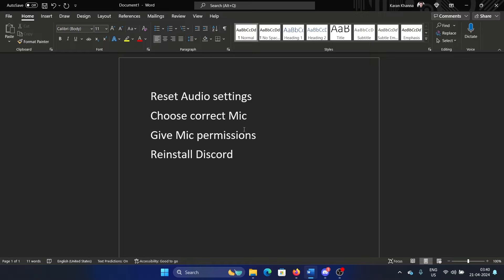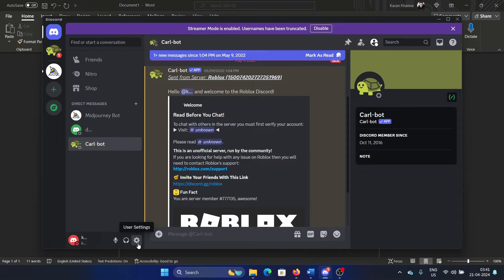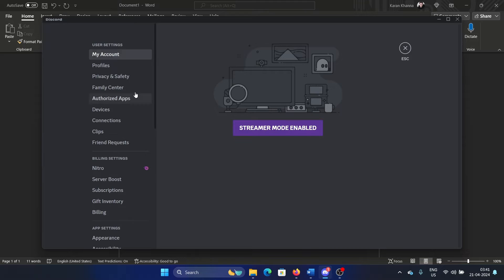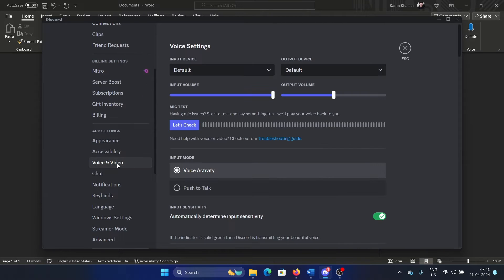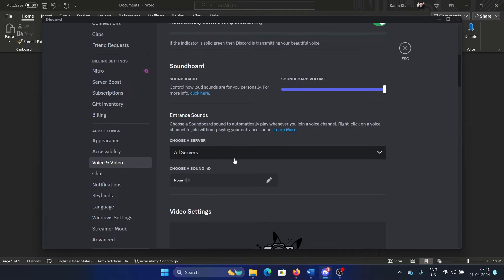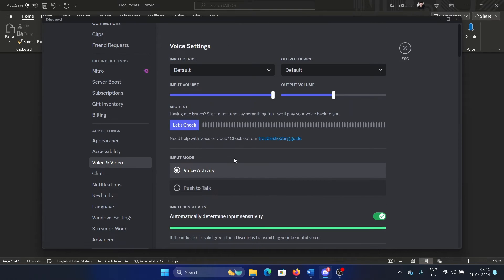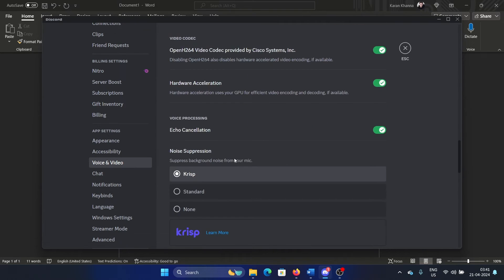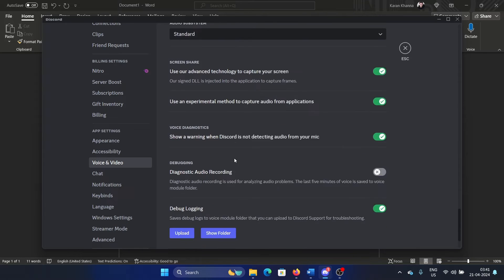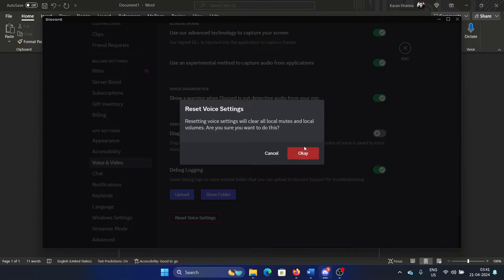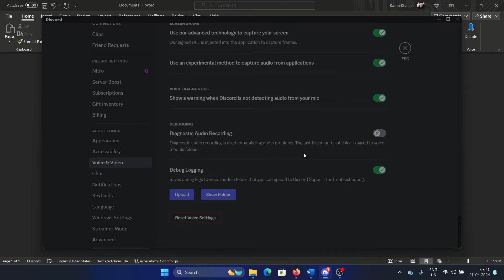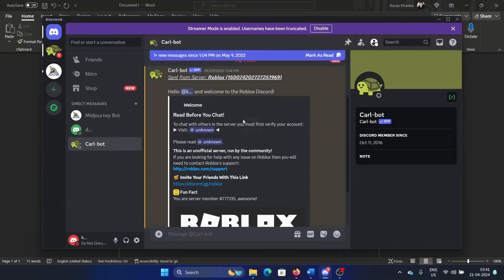Open Discord and click on the settings symbol. On the list on the left-hand side, scroll down and click on Voice and Video. Now scroll down to the absolute bottom and you will find an option to reset voice settings. Click on this and then click OK. This will reset the settings to default and reload the Discord app. If it doesn't fix the issue, then maybe you are using the wrong microphone.